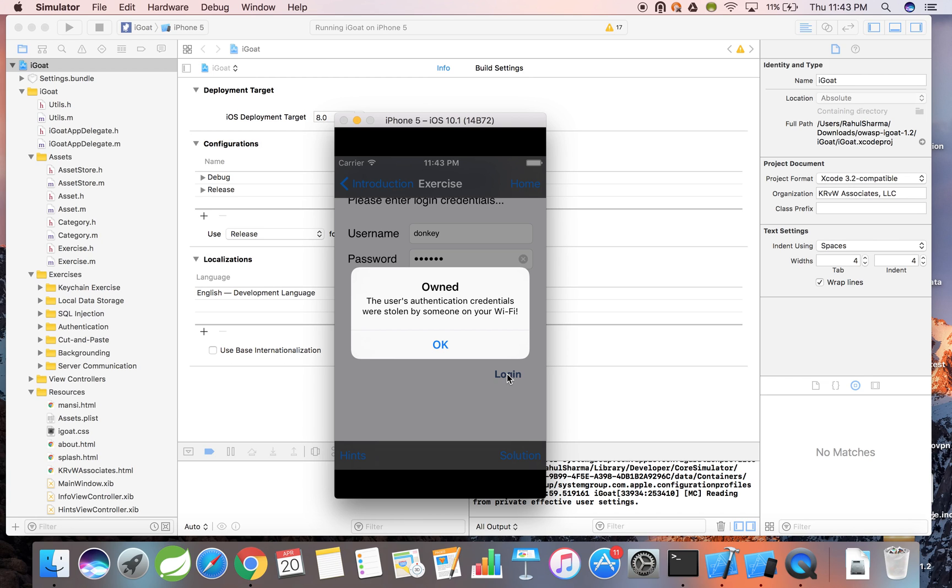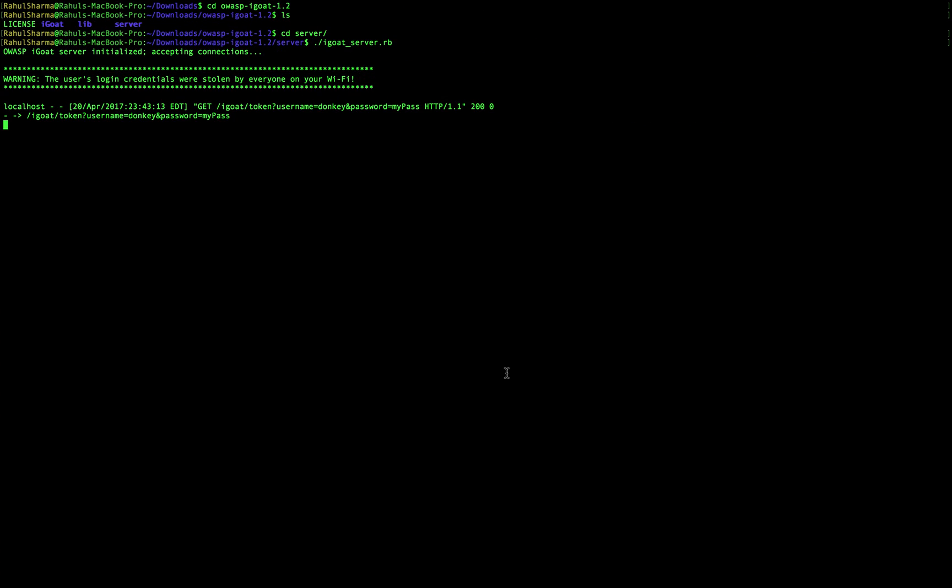Let's make our way to the terminal to see what the server picked up. Look what we found. Remember that username and password we typed in earlier? As we can see, the username and the password is transmitted to the server in plain text. Sensitive information such as this should never be submitted in such a manner. It's absolutely necessary to use industry standard encryption algorithms to protect such data. Time to open up a bug report and send this back to the developers.